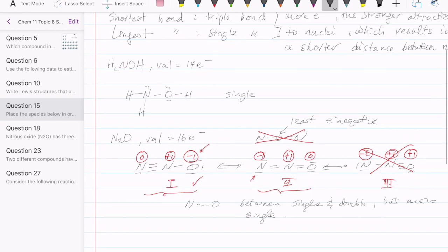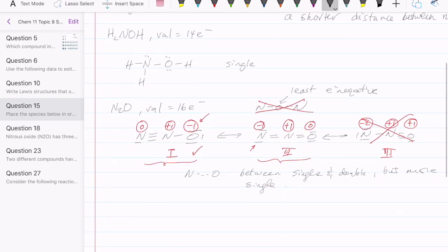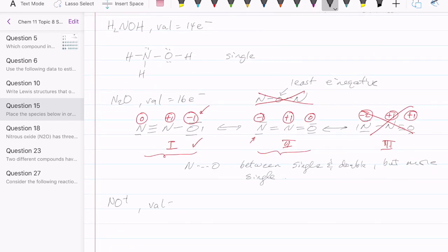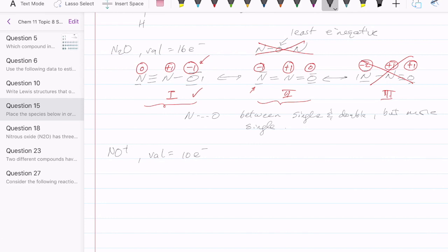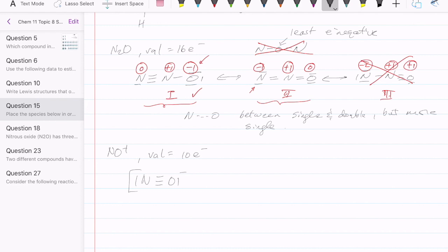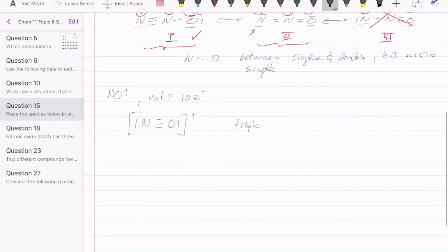Now let's take a look at species number three, which is NO+. The valence electron count here is 10. With only two atoms, there's really only one option, and to use all 10 electrons while satisfying octets for both atoms, you need a triple bond with one lone pair on each atom. So NO+ has a triple bond.